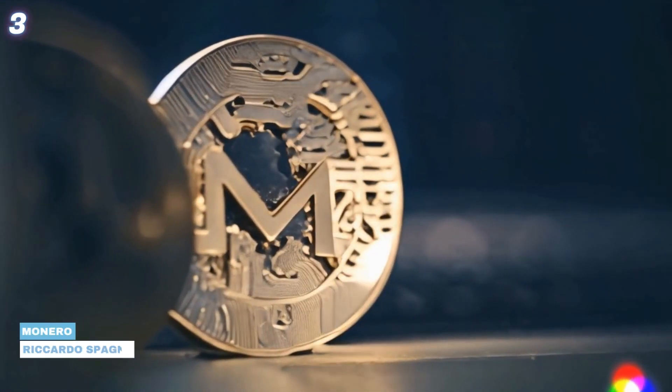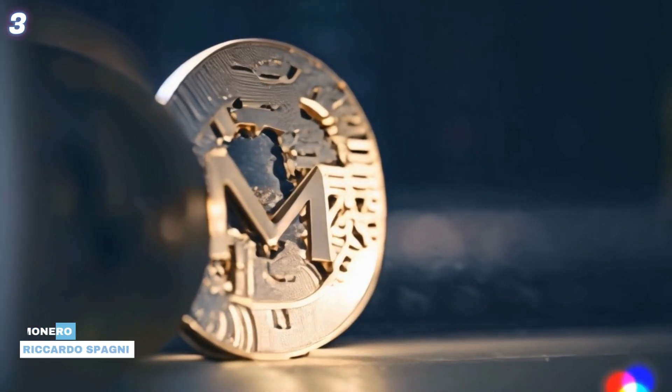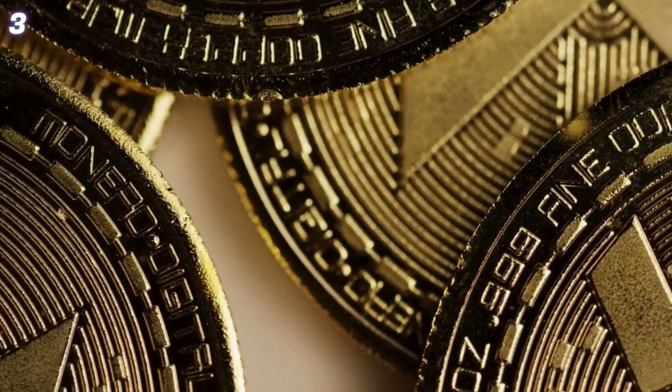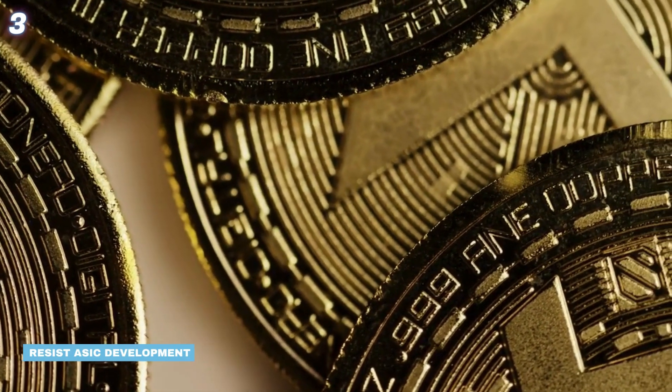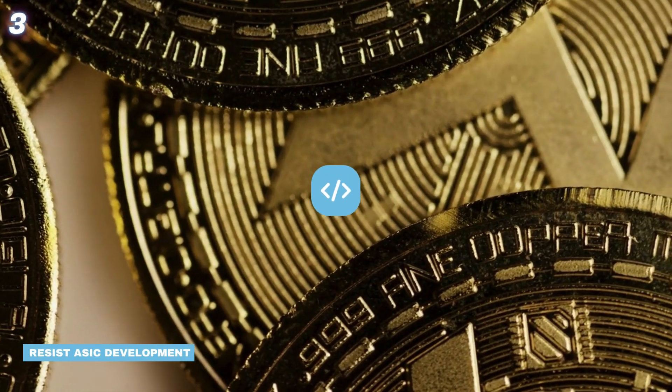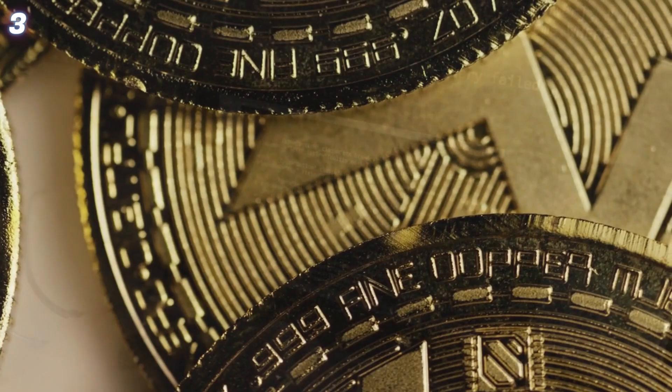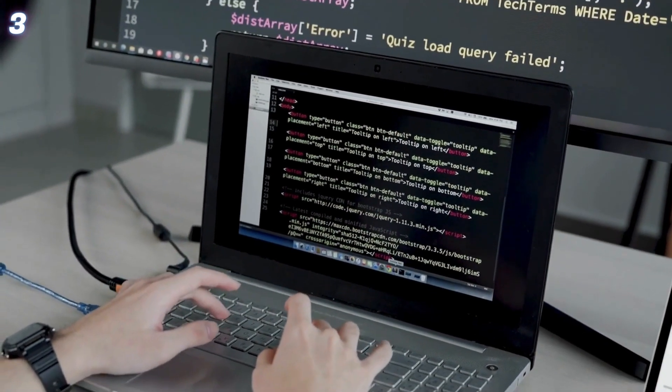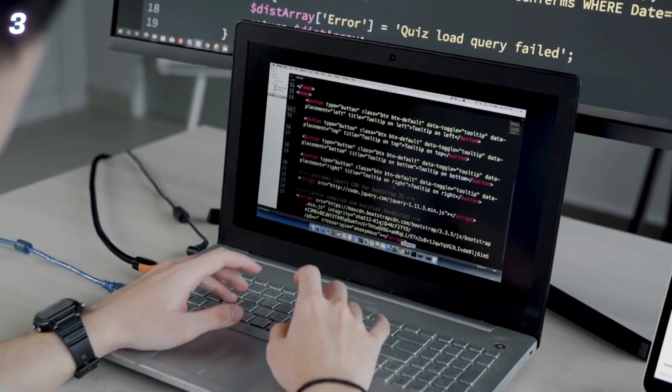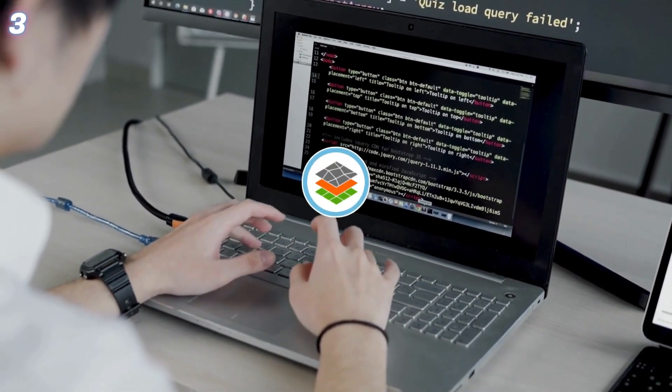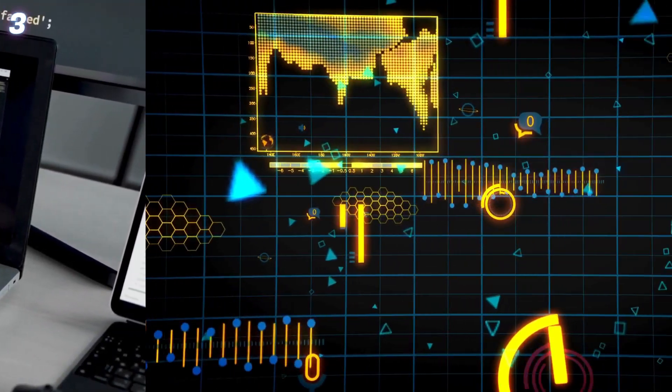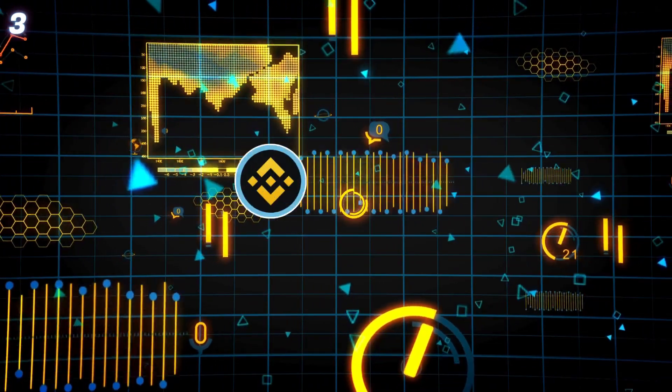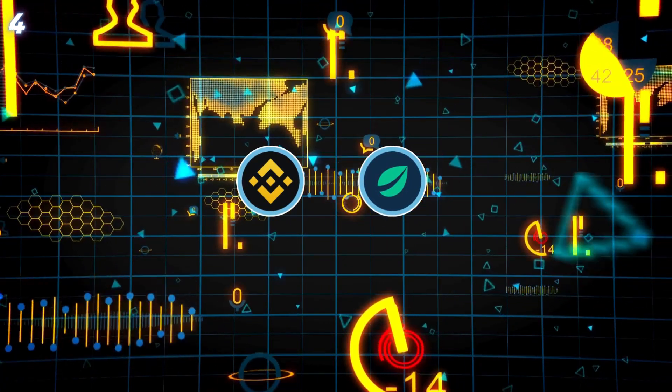3. Monero. Known for its privacy features, Monero is designed to resist ASIC development, making it ideal for home mining. Use the official Monero GUI client for your wallet and download mining software like Multiminer. Once mined, trade Monero on exchanges like Binance and Bitfinex.